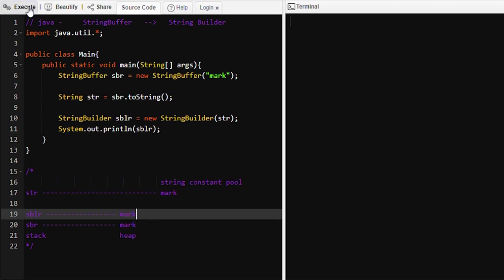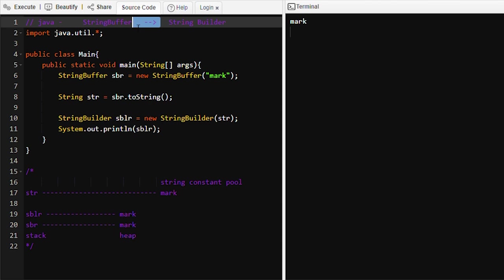Let's run this program and see the output — it will print 'mark'. And we can see 'mark' is printed.